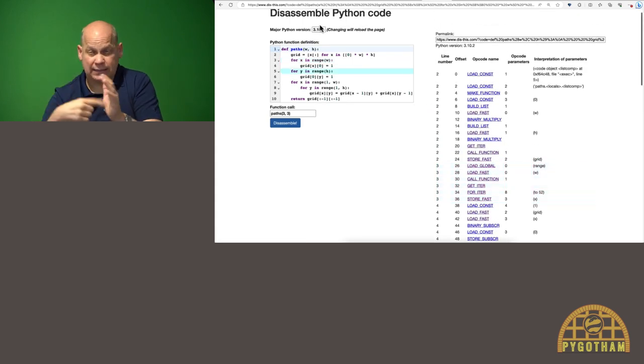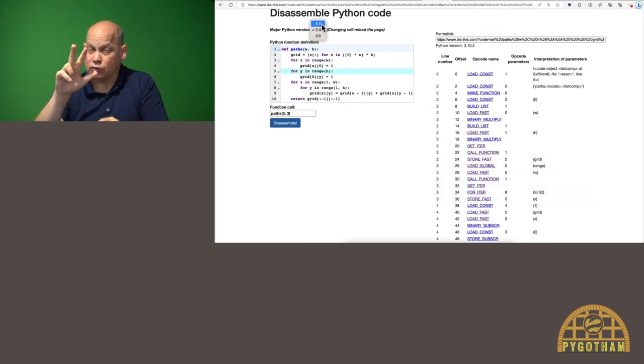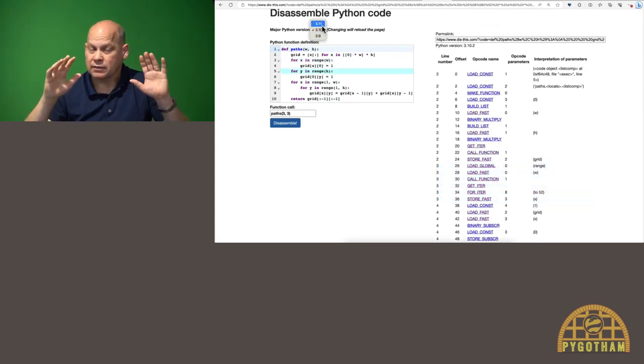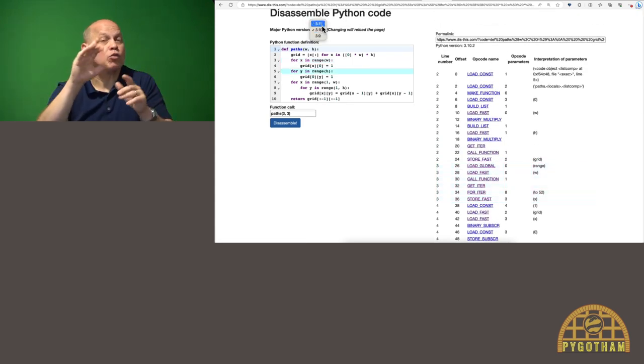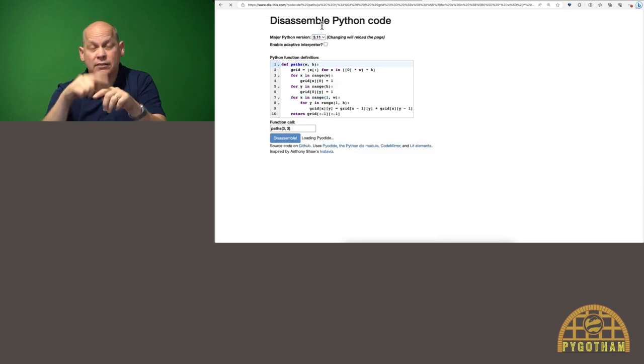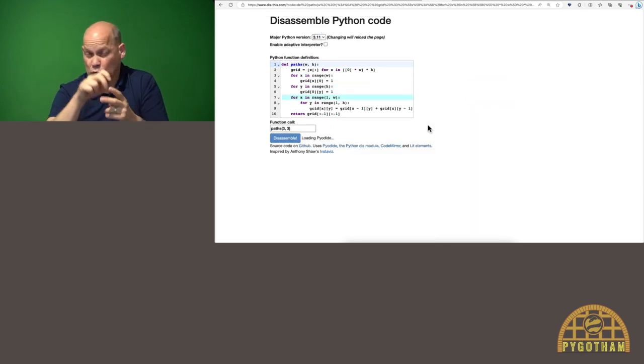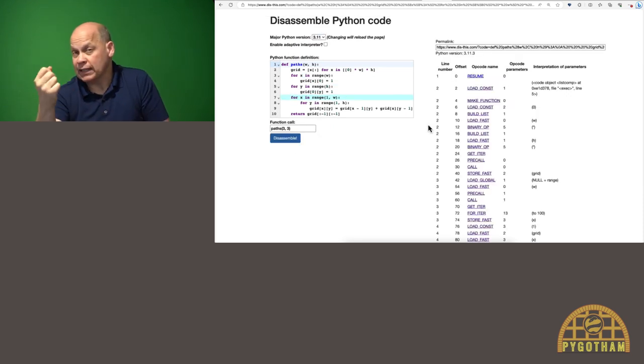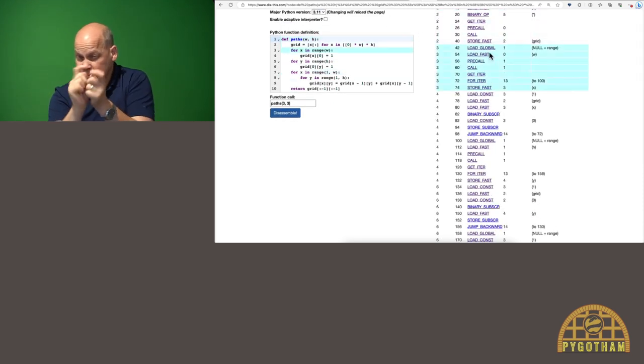Now this was in Python 3.10. As I mentioned, bytecode does change for version. So let's go to 3.11 and see how it changes.